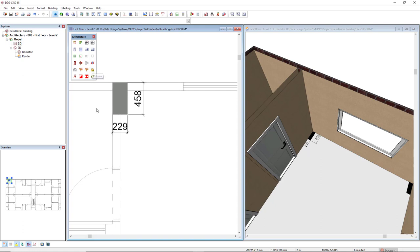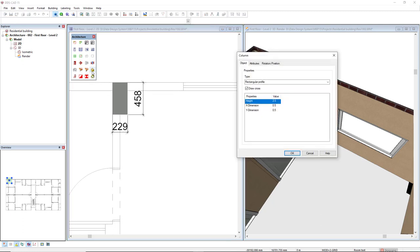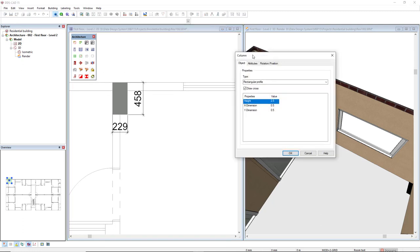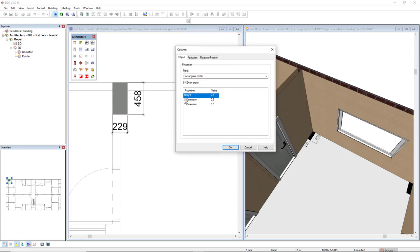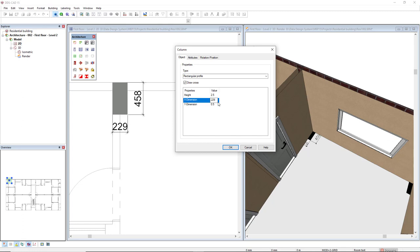As we can see, I have a 2D rectangular profile here with these dimensions. I will activate the column function, and we see here these editable parameters: the height, x-dimension, and y-dimension. In this case, I will just edit the y and x-dimensions. The x-dimension will be 0.229, and the y will be 0.458.